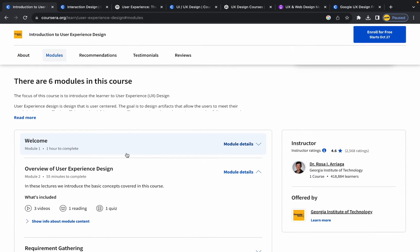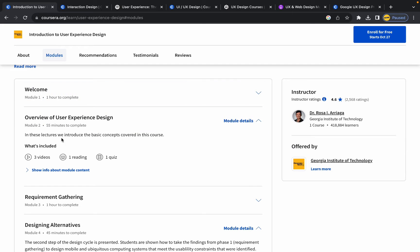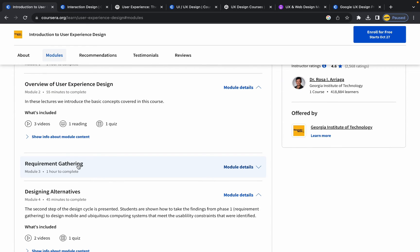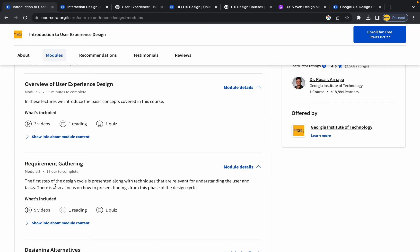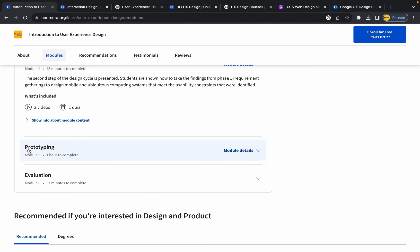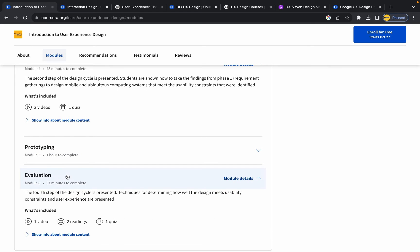I'll walk through the modules so you can get an idea of what this course includes. First, you'll get an overview of user experience design. Then in module 3, you'll get into next techniques of UX design. There are designing alternatives modules covering usability, then a prototyping step where the instructor explains UI design and prototyping, and finally an evaluation module on usability testing methods so you can test your product.